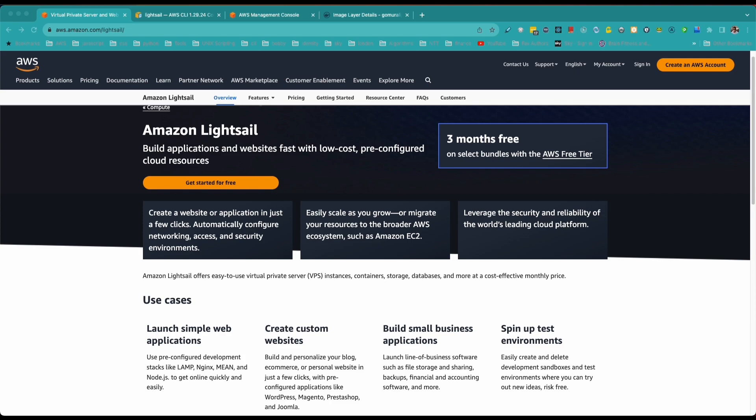You can also create databases and instances in Lightsail — it has that level of abstraction. It supports scaling features as well, but while Lightsail offers auto scaling, it may have limitations compared to ECS, especially in terms of scaling and customization options for larger and more complex applications.